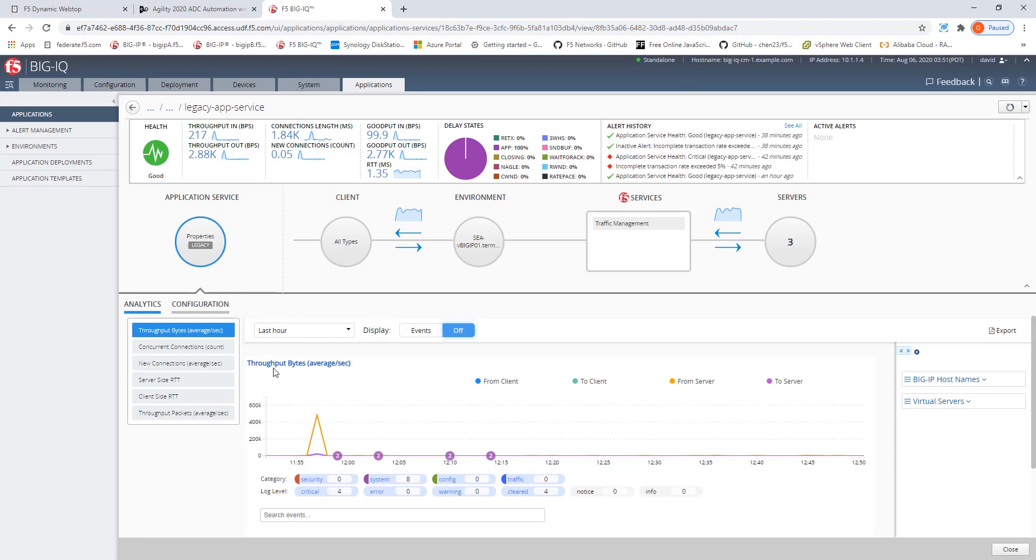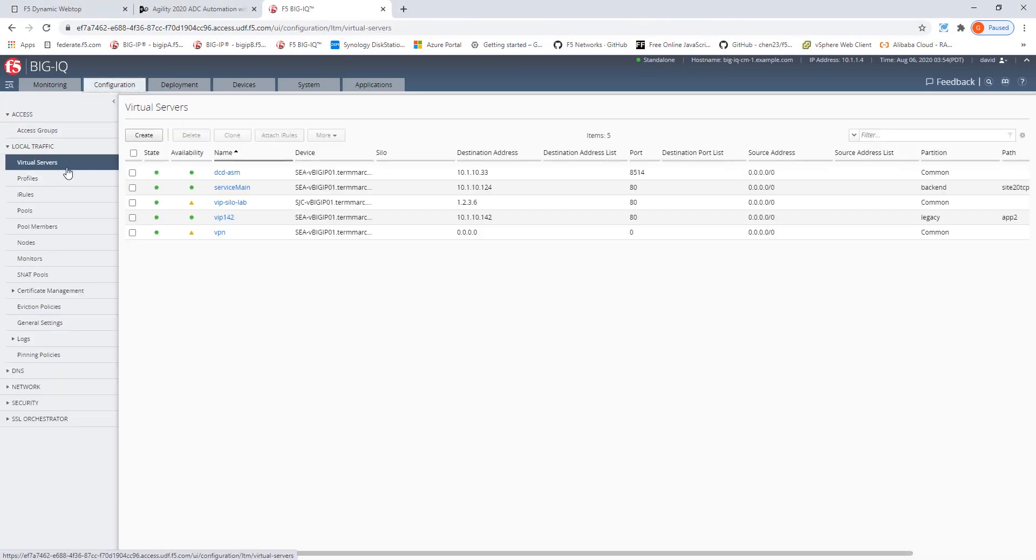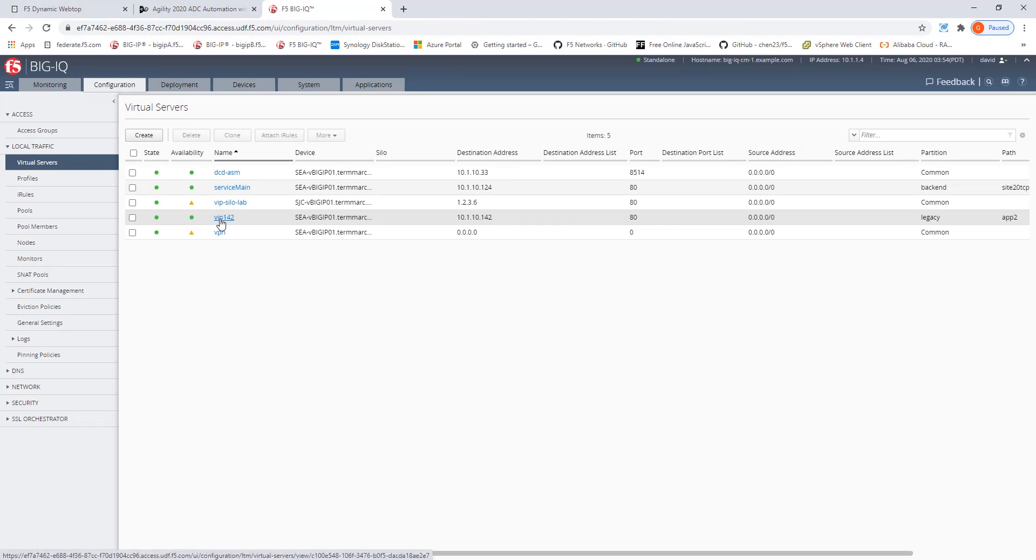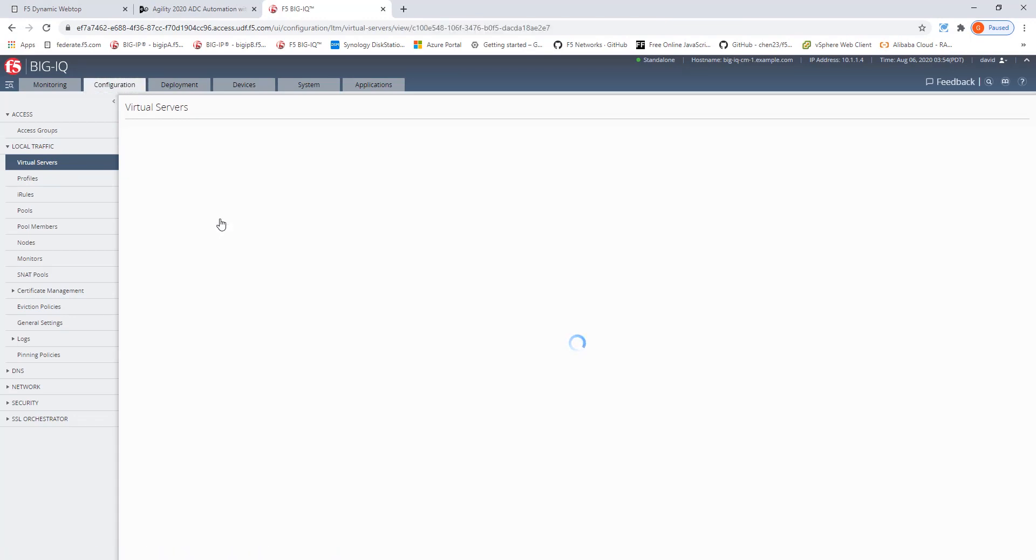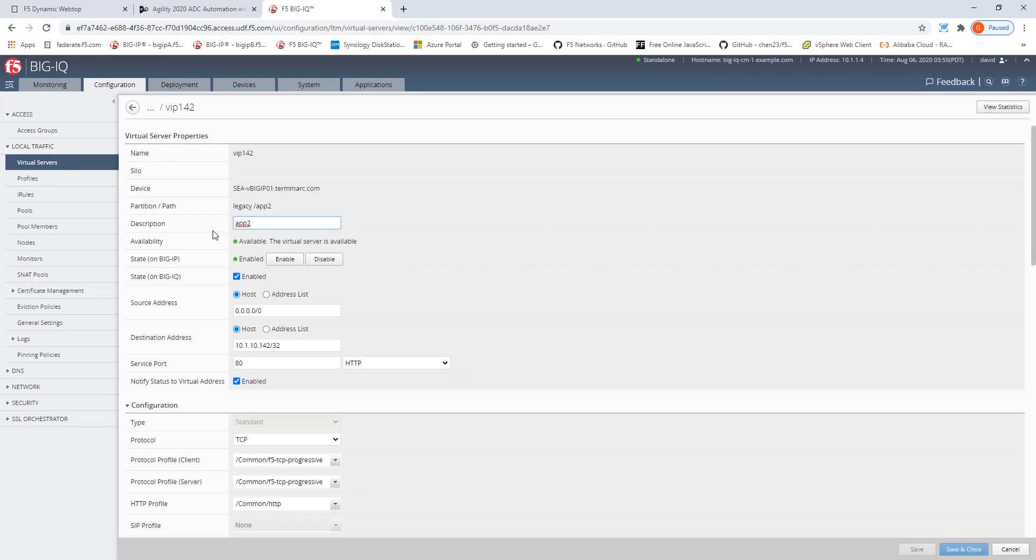Now, let's have a closer look at the used TCP profile. For this we need to go to the configuration step, local traffic virtual service and we will search for the VIP which was used to create the application dashboard. Now, if you have more VIPs than just the couple I have, please use the filter to make it happen.